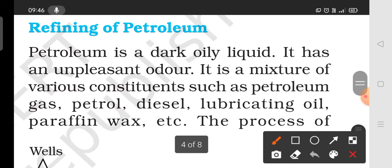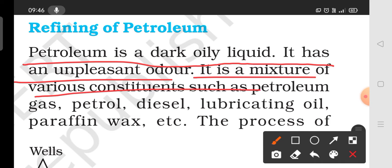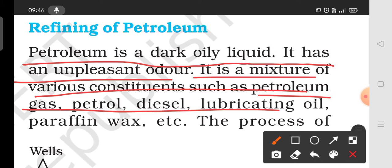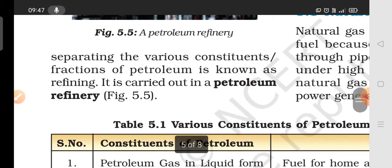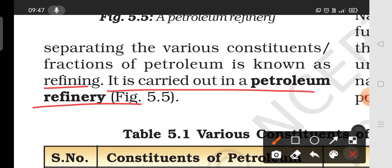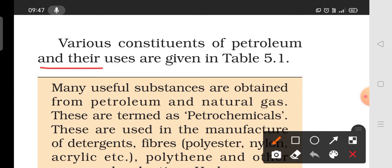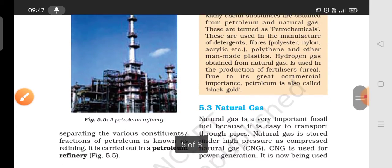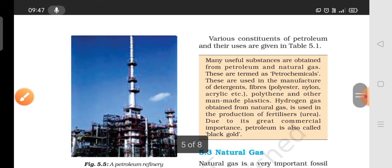Now, the refining of petroleum. Petroleum is a dark, oily liquid with an unpleasant odour. It is a mixture of various constituents such as petroleum gas, petrol, diesel, lubricating oil, paraffin wax, and others. The process of separating the various constituents and fractions of petroleum is called refining, and it is carried out in a petroleum refinery. The constituents and their uses are given in table 5.1.